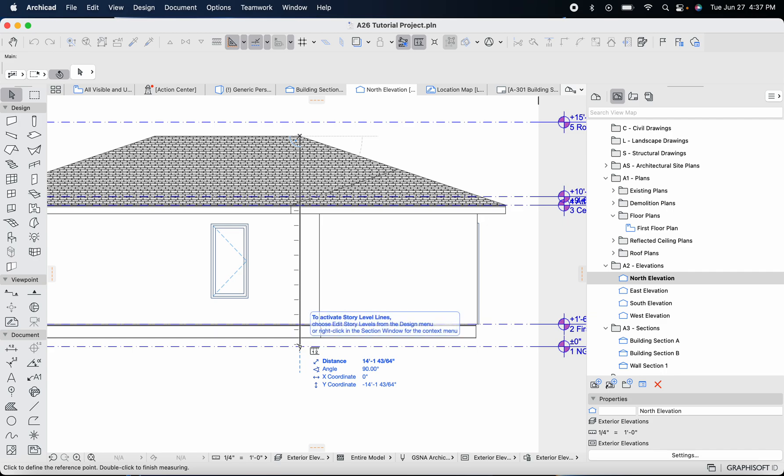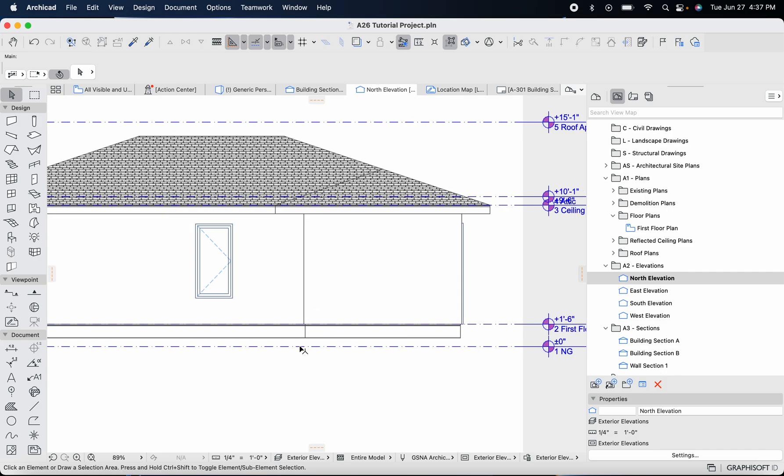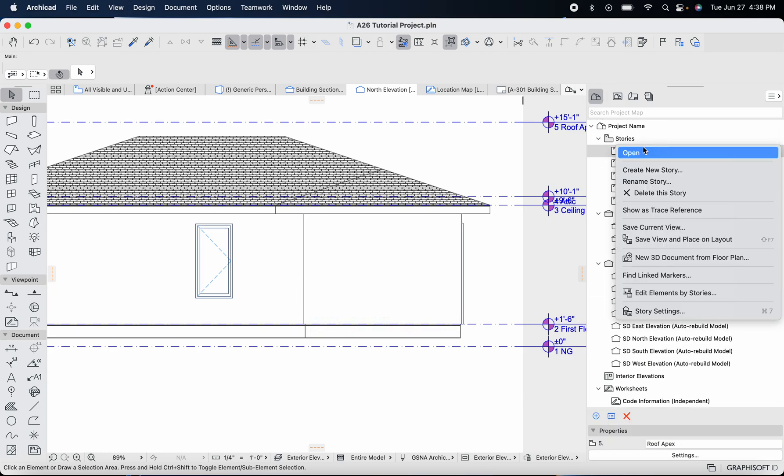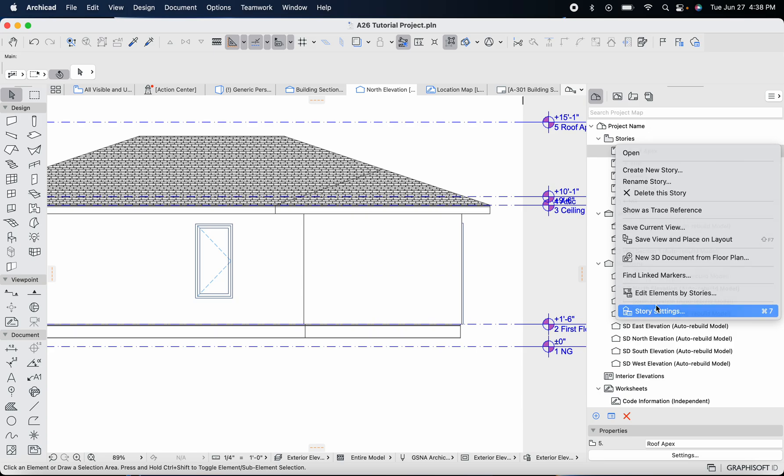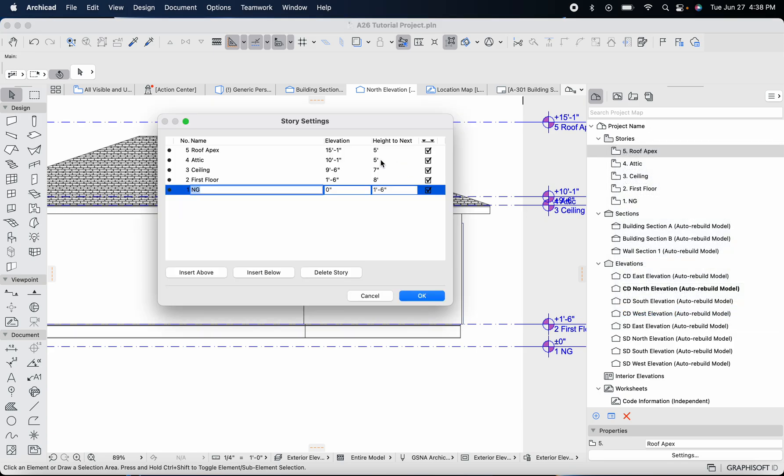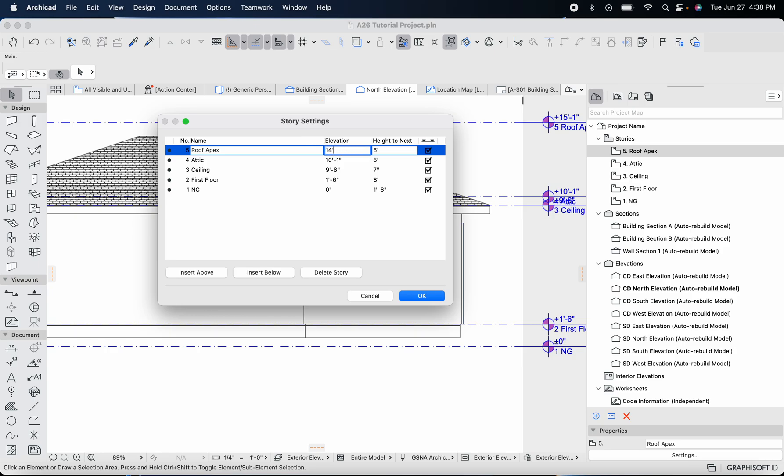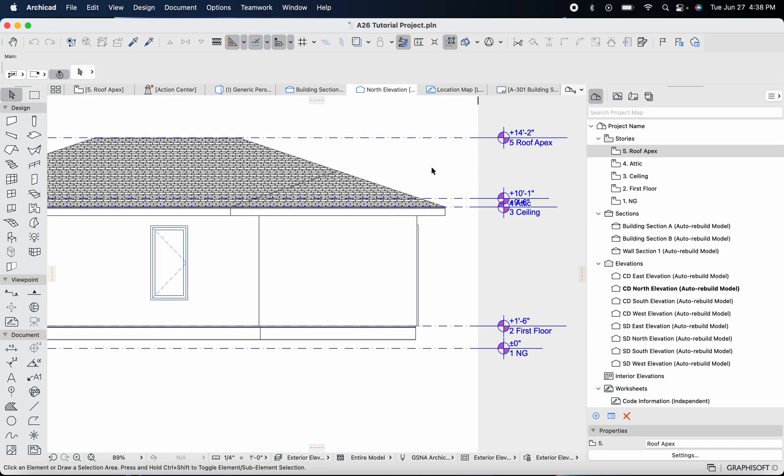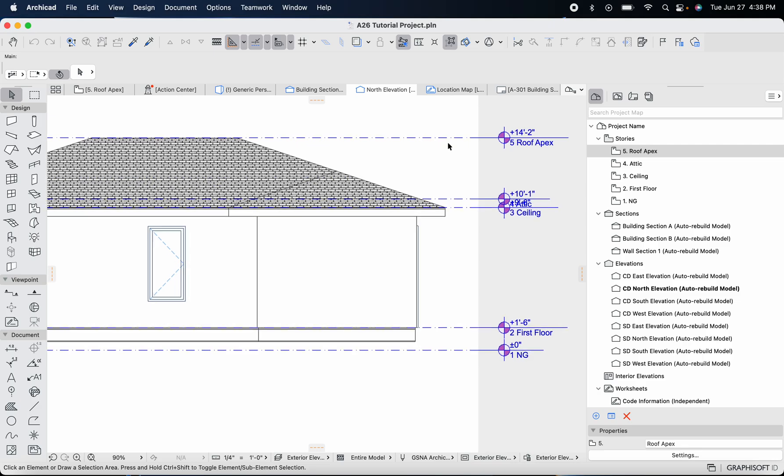Now if we go back to our story levels in the project map, we're going to go to story settings and change this elevation to 14 feet two inches. You'll see that the height to next and the previous story is updating to four feet one inch. We don't have a next story so let's just put zero there.